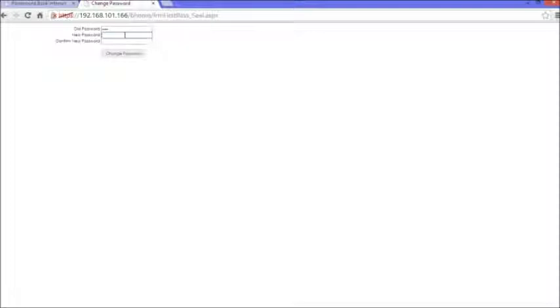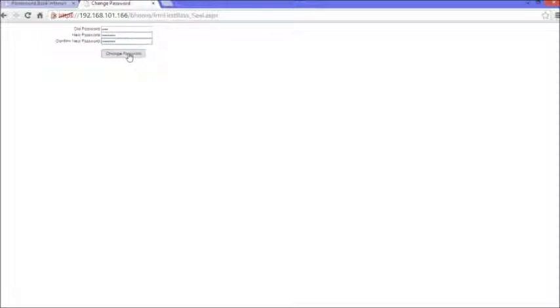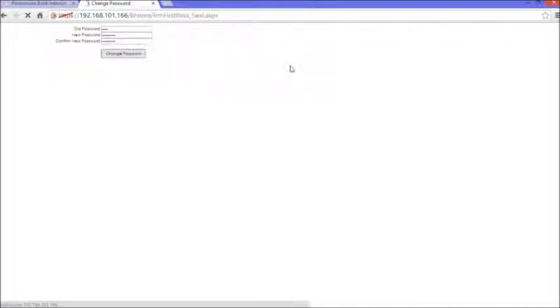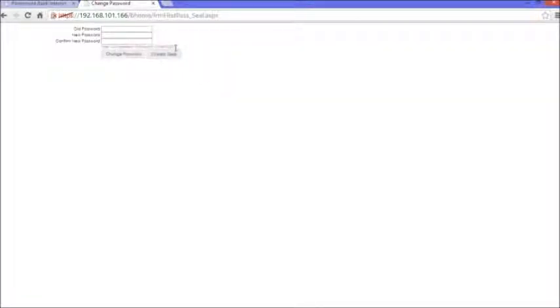The new password has to be alphanumeric and it has to have a special character. The one that I'll choose is david@54321. Remember, the @ is the special character. When you're done confirming the password, you simply click on 'Change Password.' It will ask if you want to create a seal. Press OK, and it will say the task has been completed and the password has been changed.